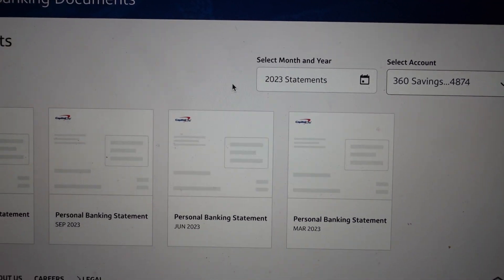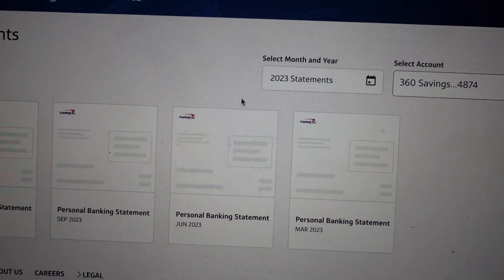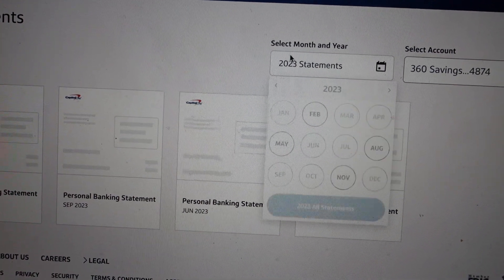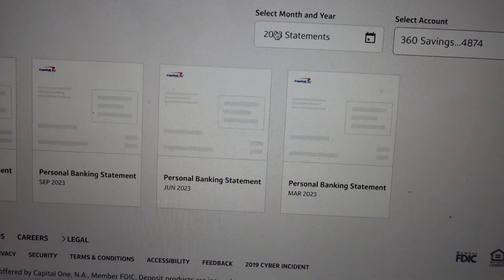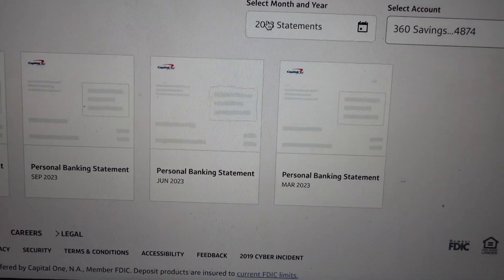You can also choose if you want it monthly or anything like that. That's all — thanks a lot for watching, have a great day!